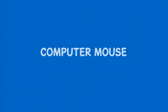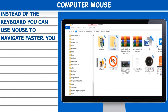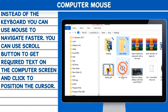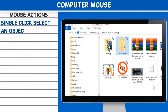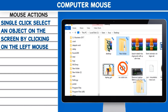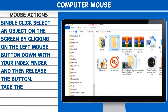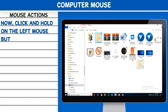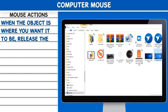Computer Mouse. Instead of the keyboard, you can use a mouse to navigate faster. You can use the scroll button to get required text on the computer screen and click to position the cursor. Mouse Actions. Single click: Select an object on the screen by clicking the left mouse button down with your index finger and then releasing the button. Drag: Take the pointer to an object on the screen, then click and hold the left mouse button with your index finger while moving the mouse. When the object is where you want it to be, release the button.